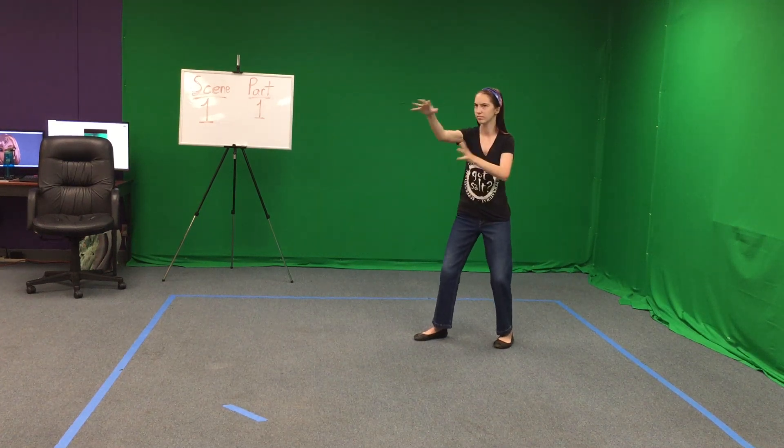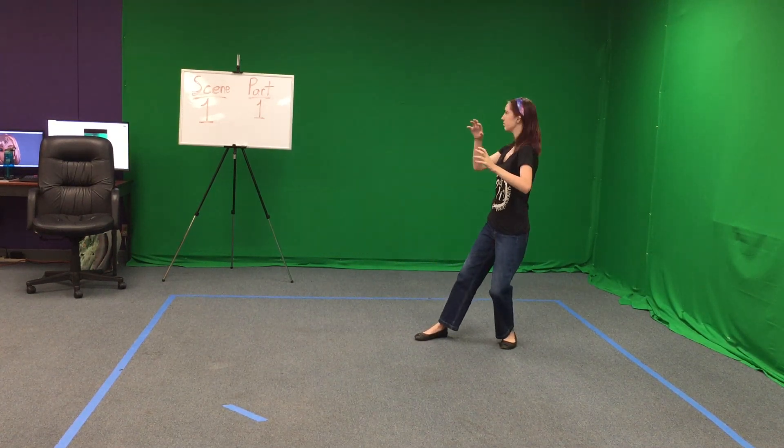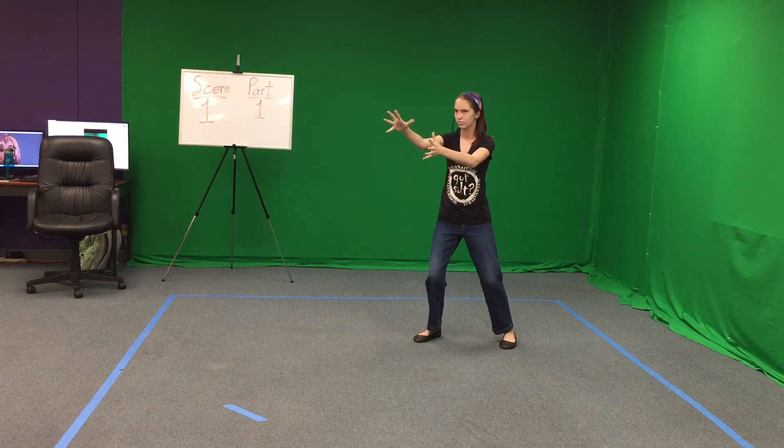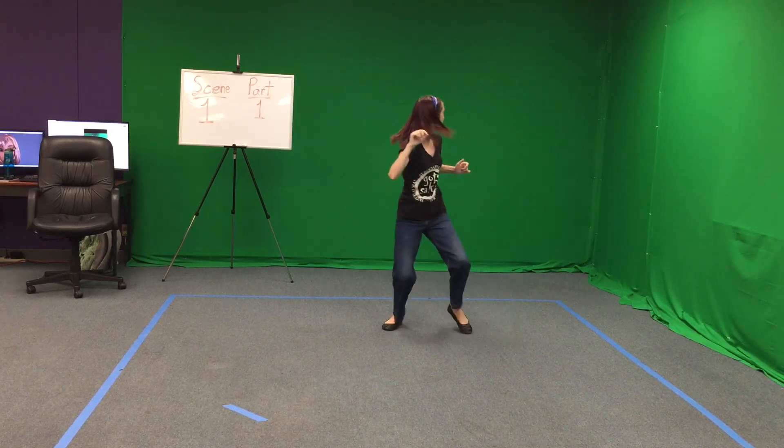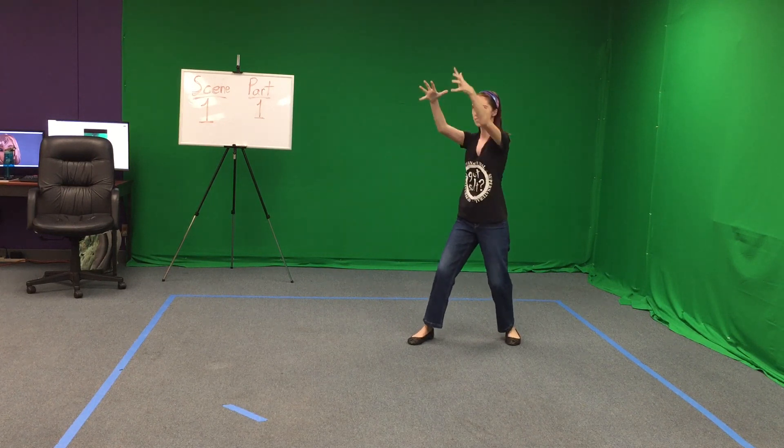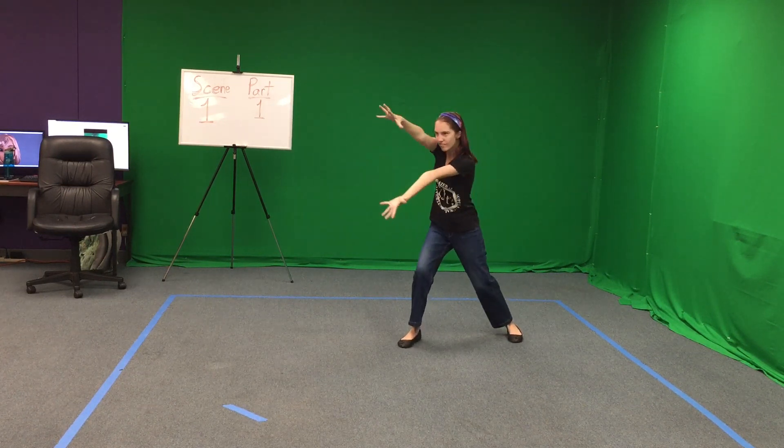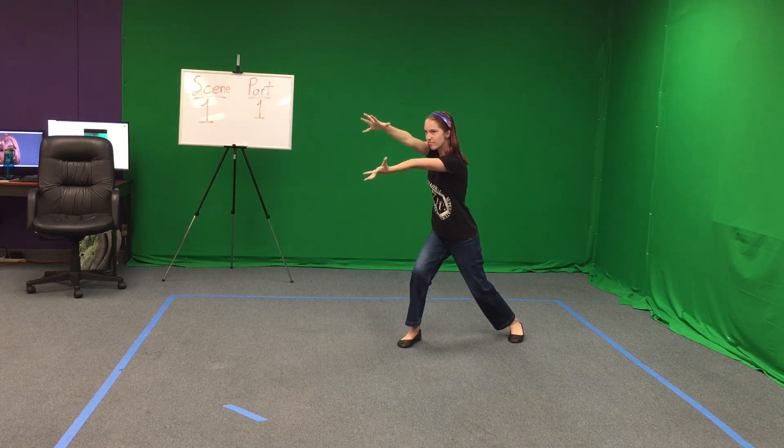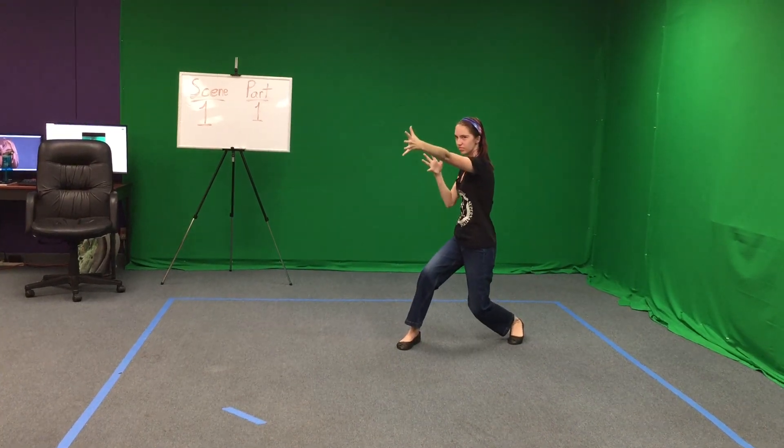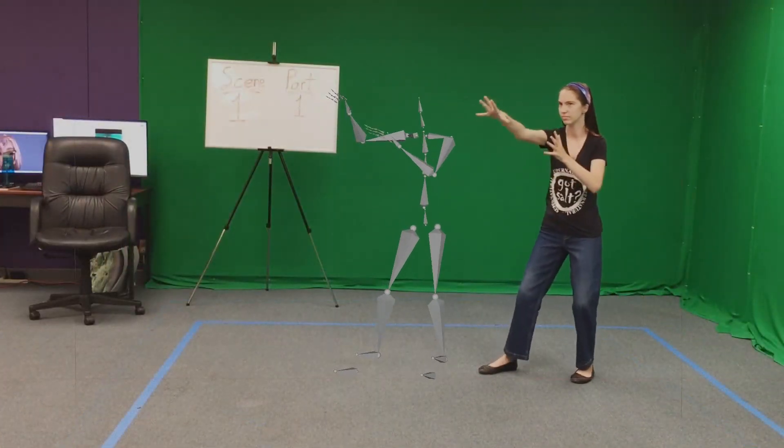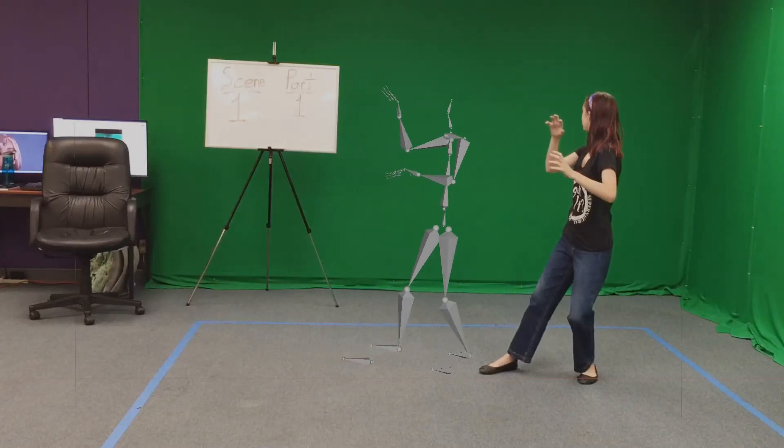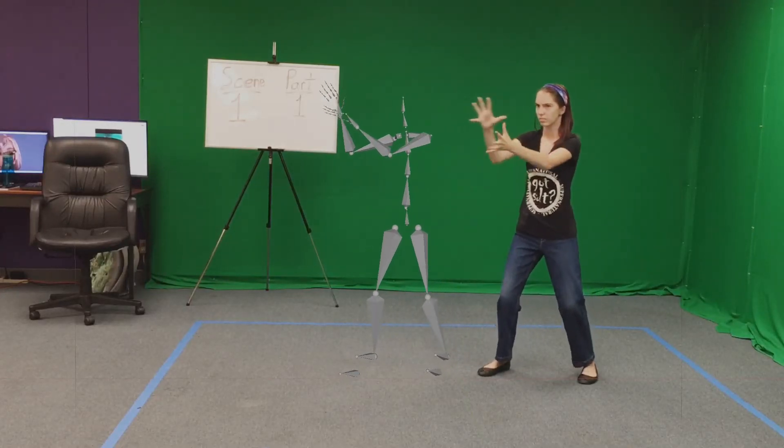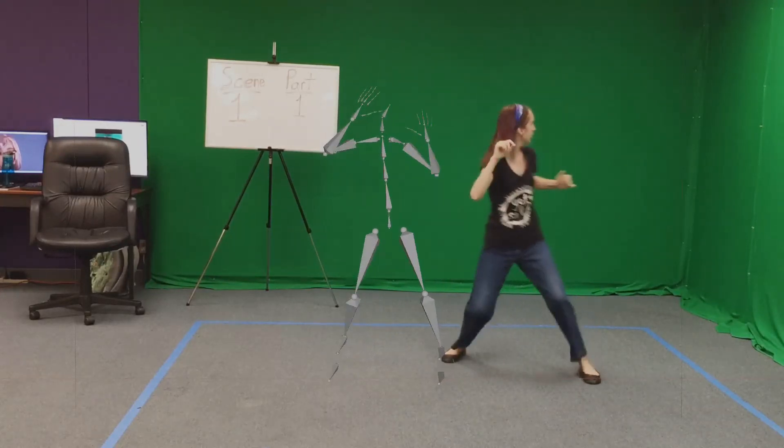In this tutorial, we're going to show the production pipeline we use at Spark Studio. Here you see an actress performing a part in the film. We're going to take this video and send it to a website called Radical that uses artificial intelligence to give us an FBX file of her performance.